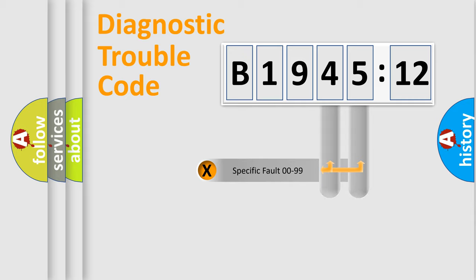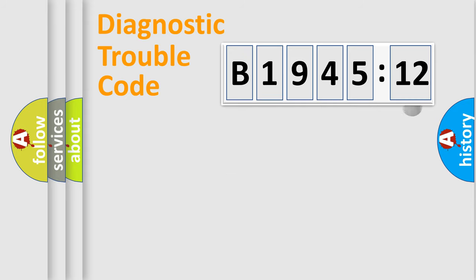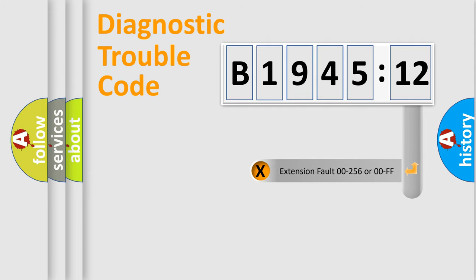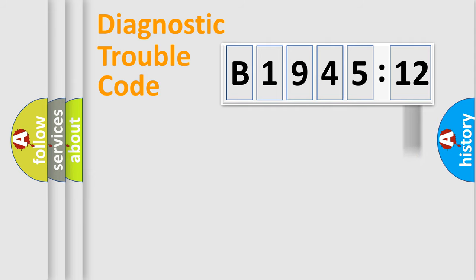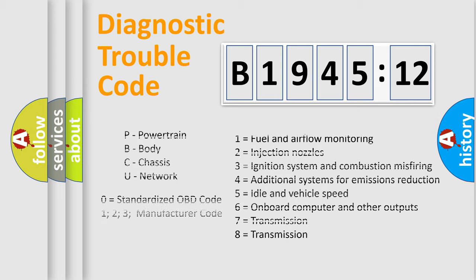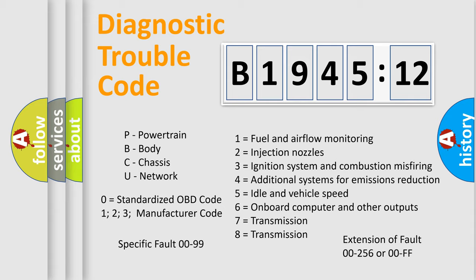Only the last two characters define the specific fault of the group. The add-on to the error code serves to specify the status in more detail. For example, a short to the ground. Let's not forget that such a division is valid only if the second character code is expressed by the number zero.